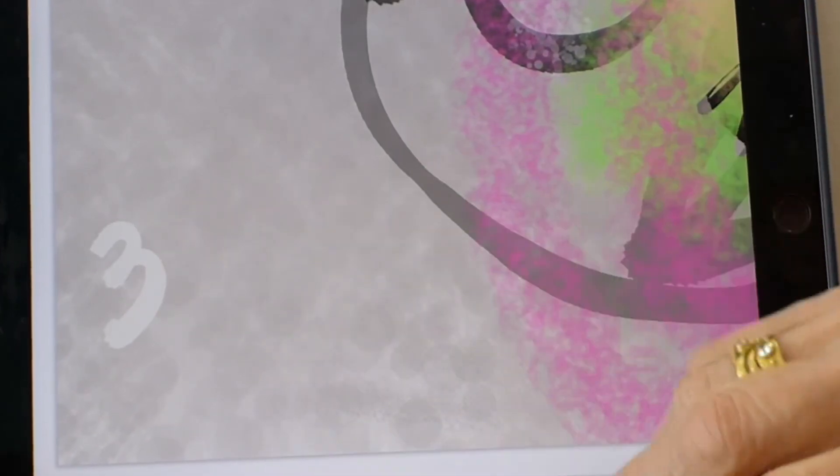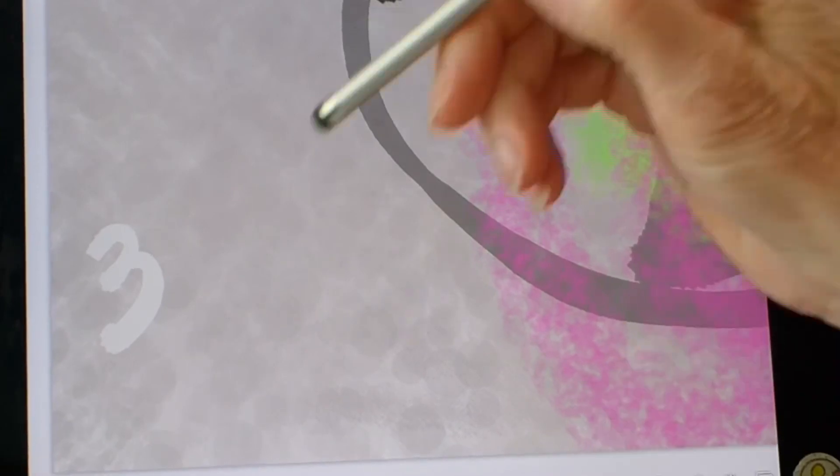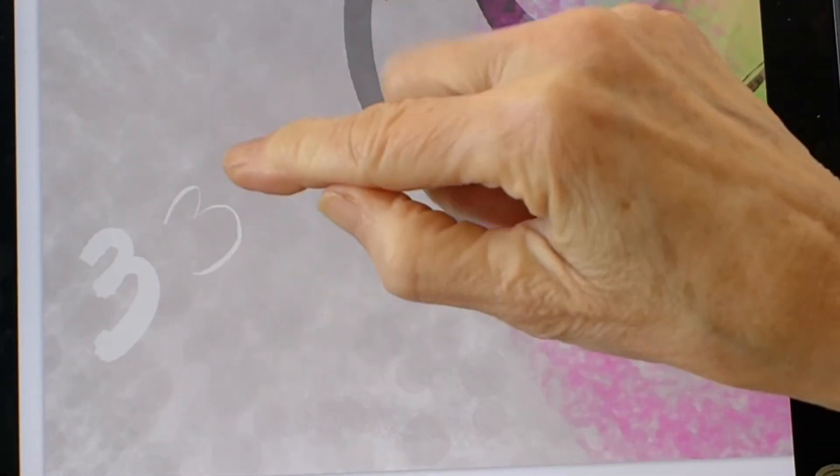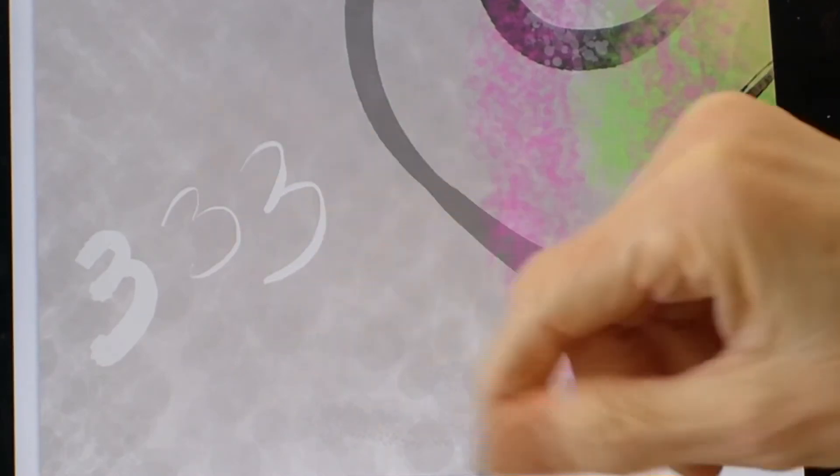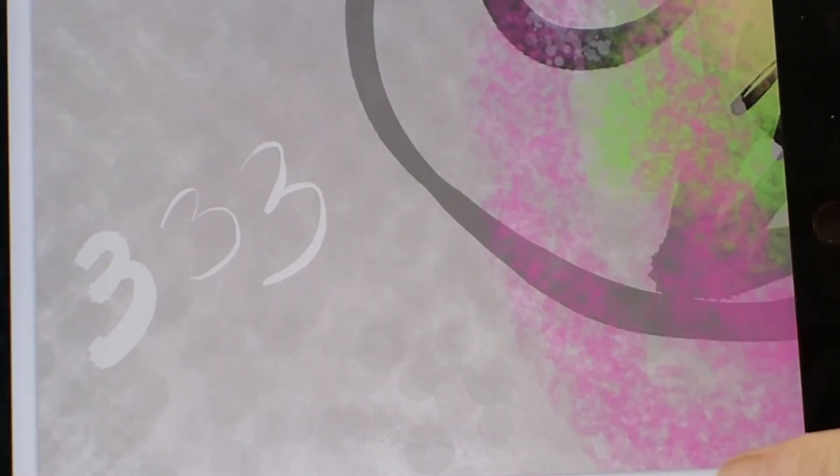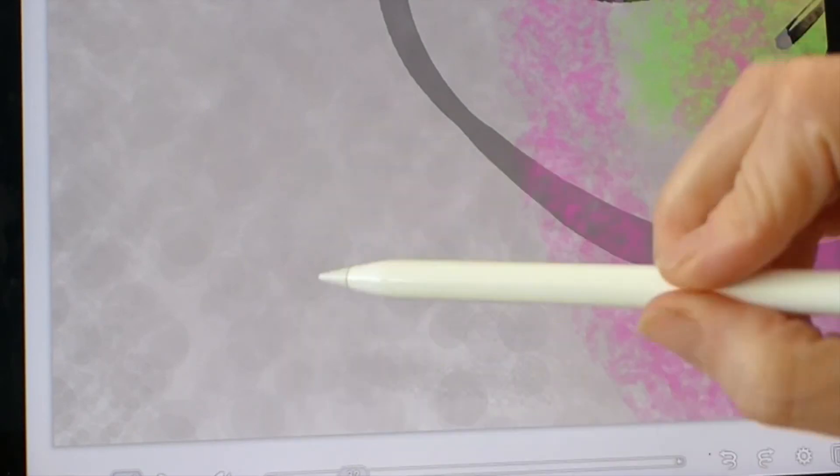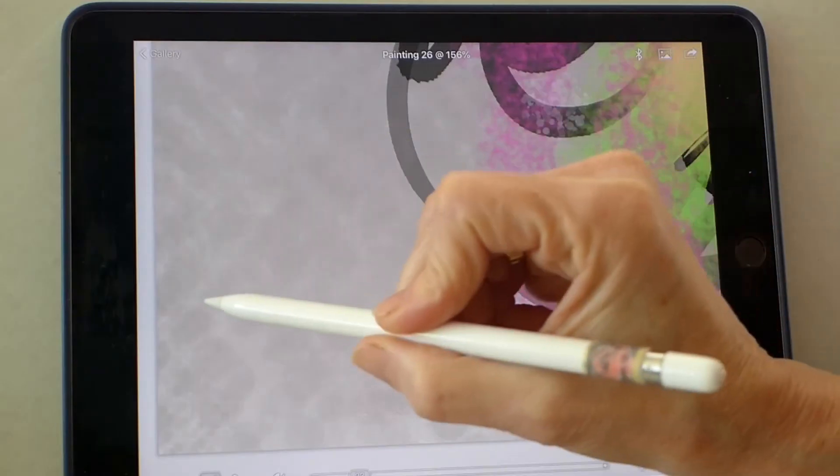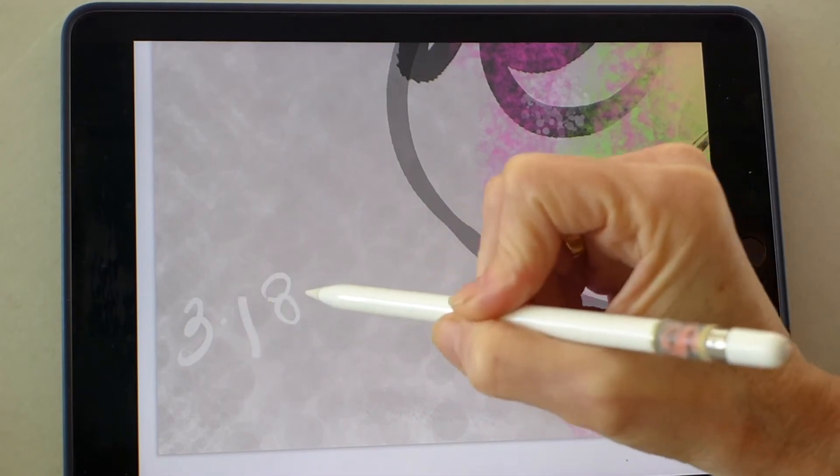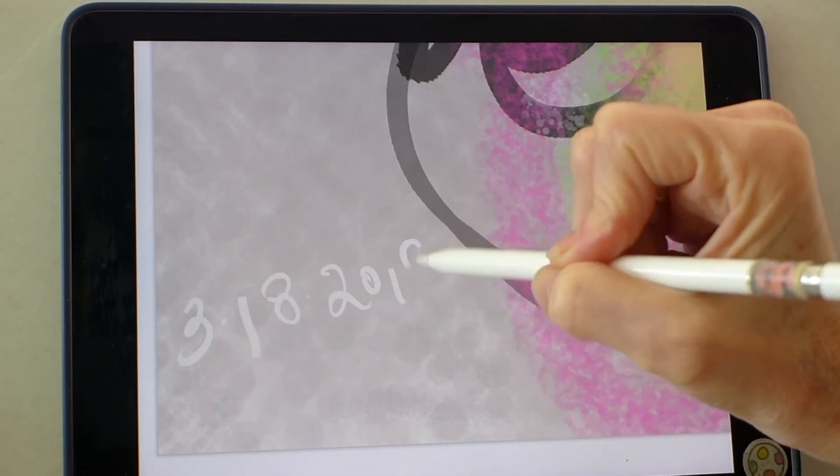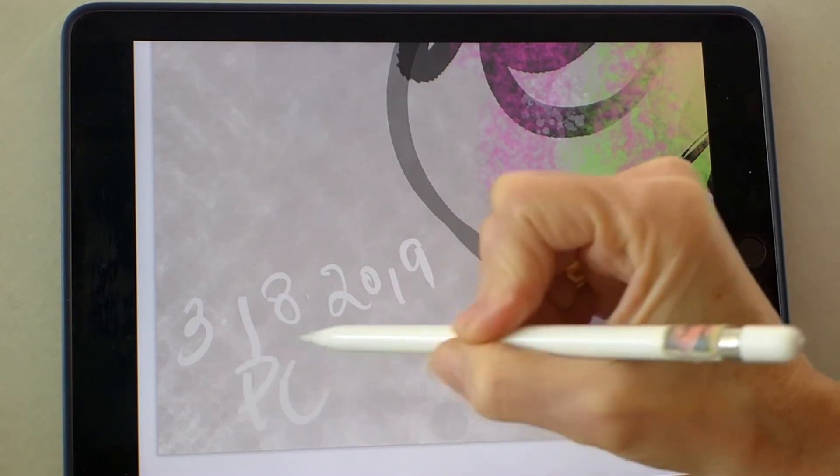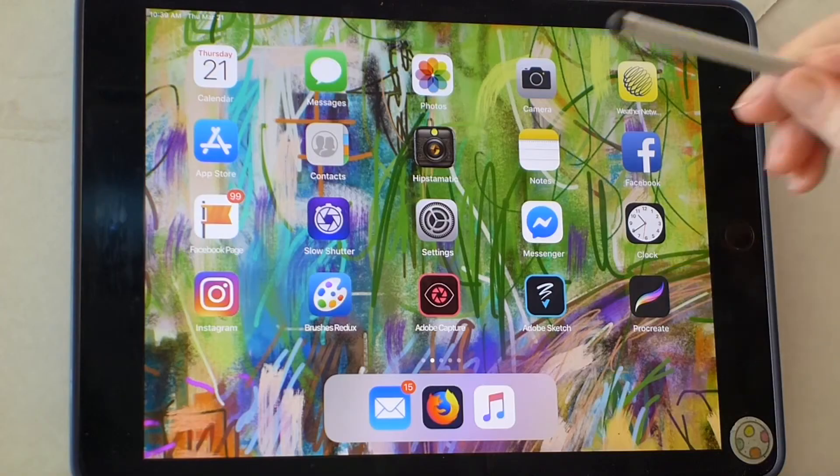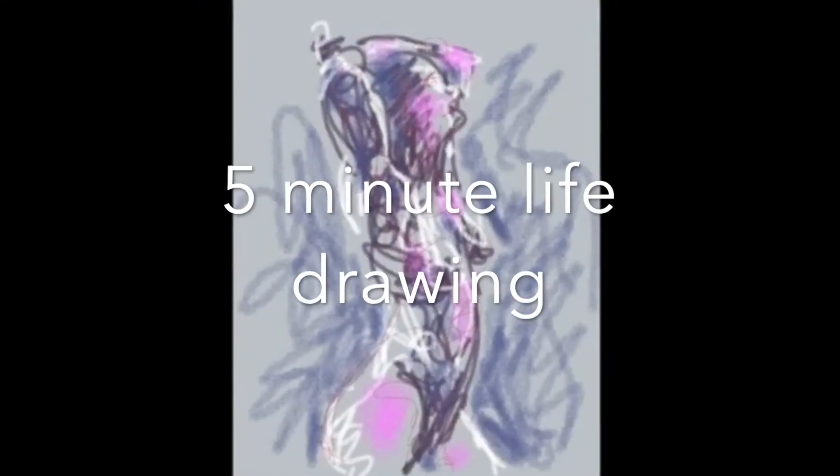Here's an apple pencil. Here's a simple stylus. And here's my finger. Different styluses make different size marks. So using the apple stylus, let's go in and make a little signature here for March 18th, 2019, and your signature. Thanks for watching, I'm Paula O'Brien.